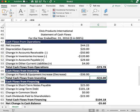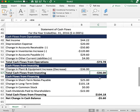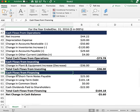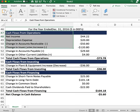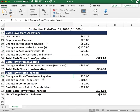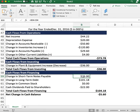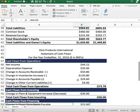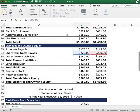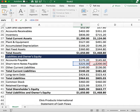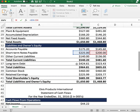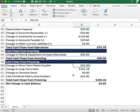We have negative $36 for cash flows from investing. The last section is cash flows from financing. Short-term notes payable are not included in operations because a note is a source of financing — essentially debt. The company took on $25 of additional debt in notes, increasing from $200 in 2015 to $225 in 2016. Think of it like a credit card charge where we received cash.